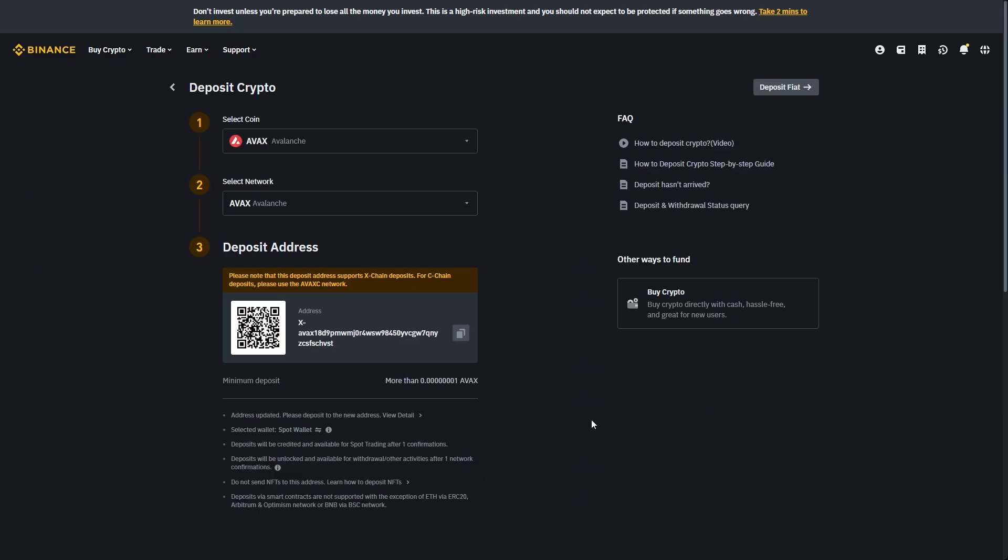So that's how you can transfer crypto from KuCoin to Binance. I hope you found this video helpful and thanks for watching.